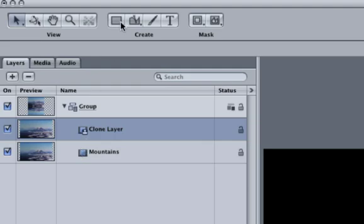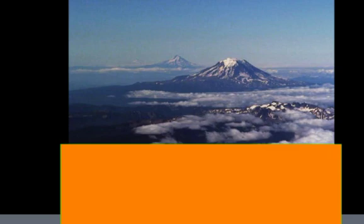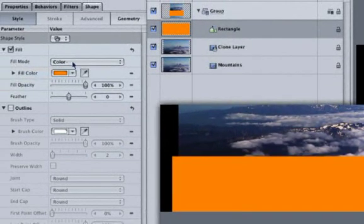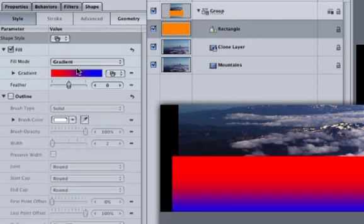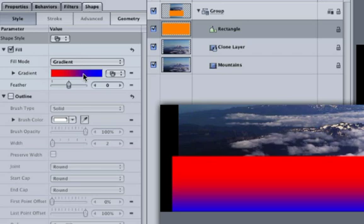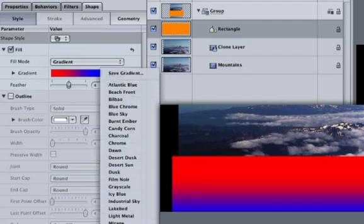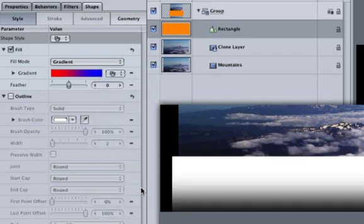Click on the Rectangle Shape tool and draw a rectangle over our Clone Layer clip. Hit F4 to open the Shape tab so we can change the shape's color from solid to a gradient. Click on the Fill Mode pop-up menu and choose Gradient. In order to make a stencil Luma blend mode work, our gradient has to only have Luma values, anything from black to white. Choose Grayscale from the Gradient Preset pop-up menu.